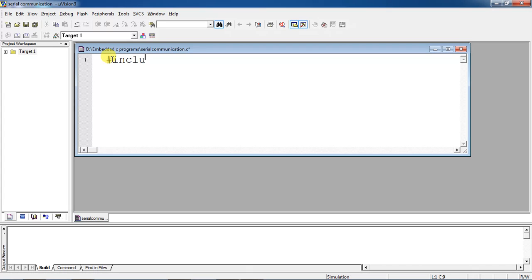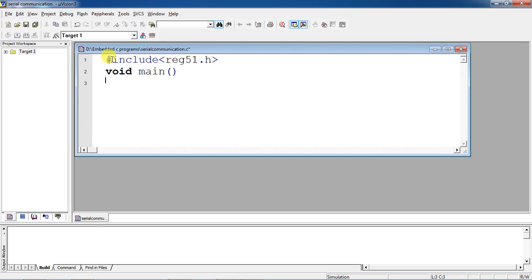Write down your statements of the embedded C program one by one. This is the header file name, and from here main starts. For establishing serial communication, you have to follow the steps — the first step is to configure the SCON register. Set SCON as 0x50.